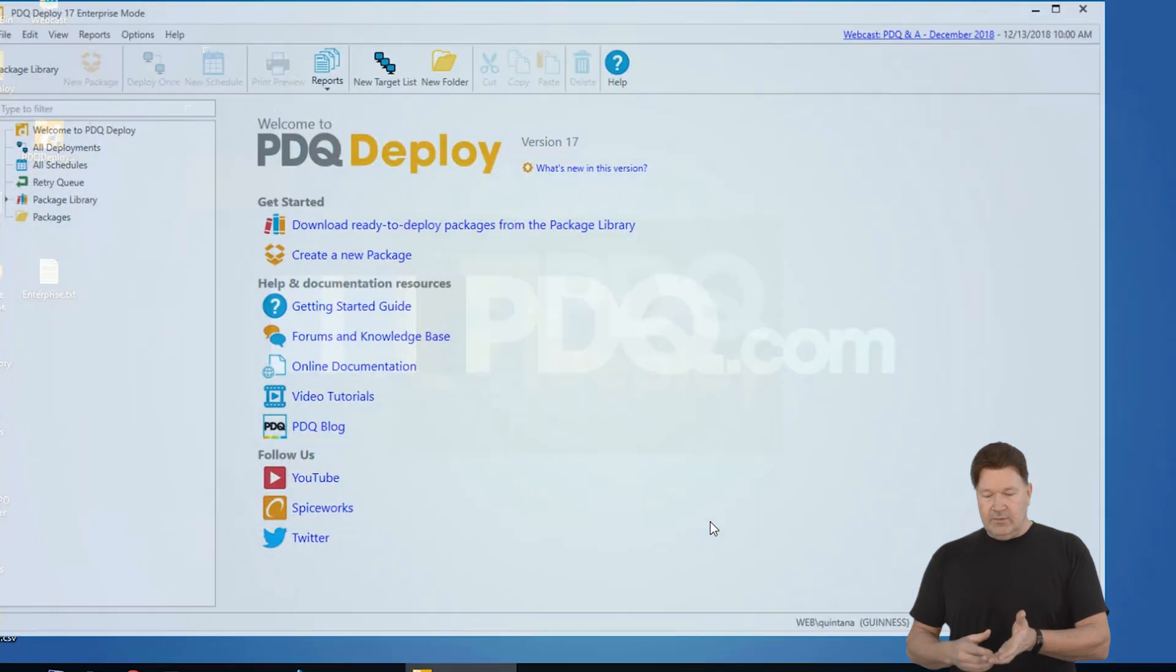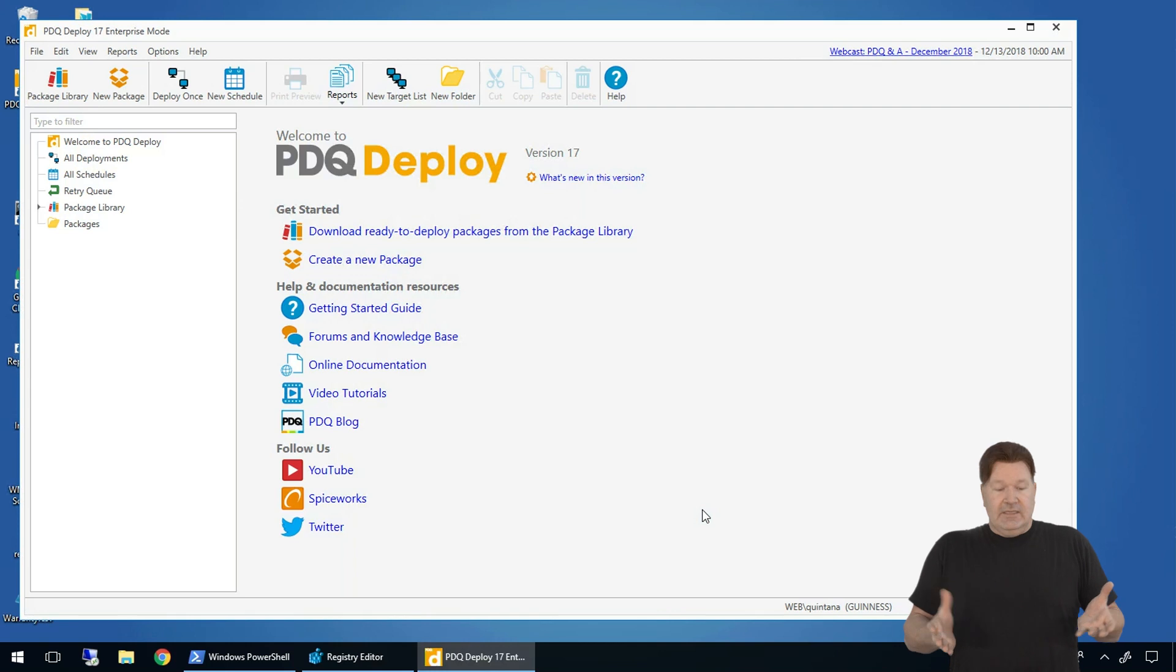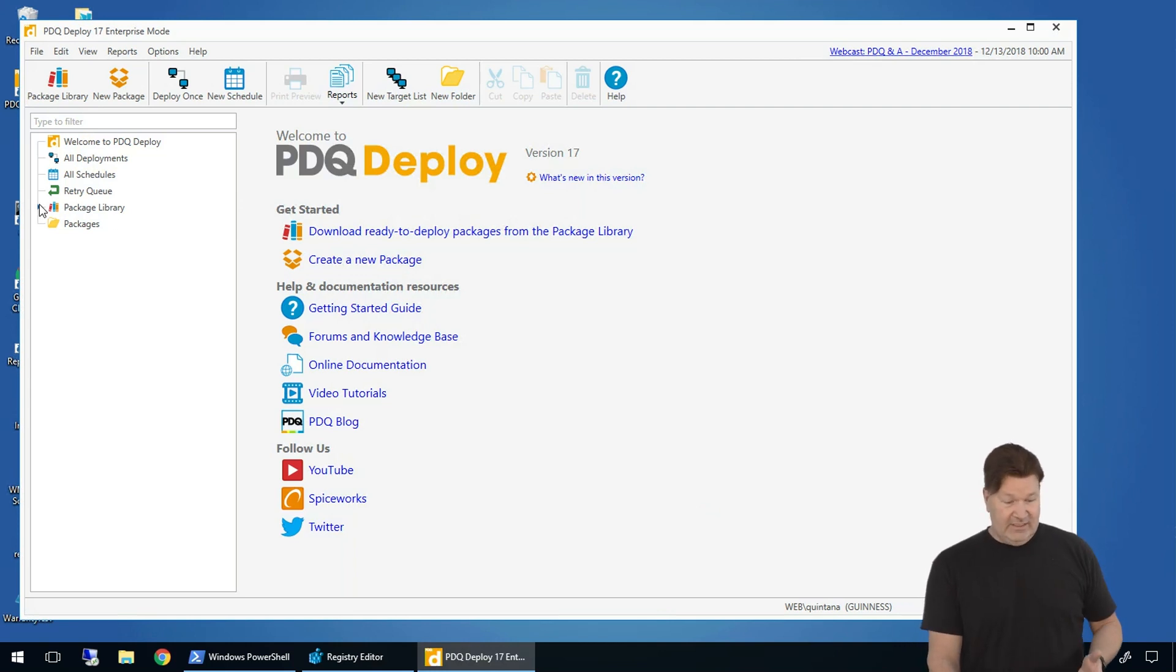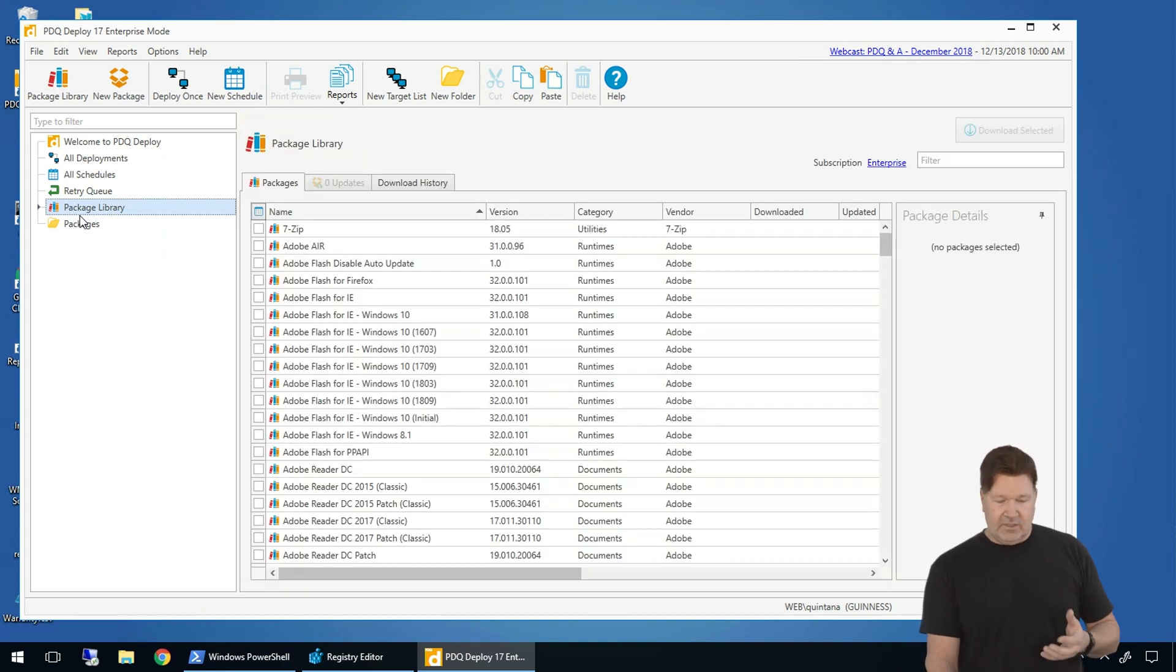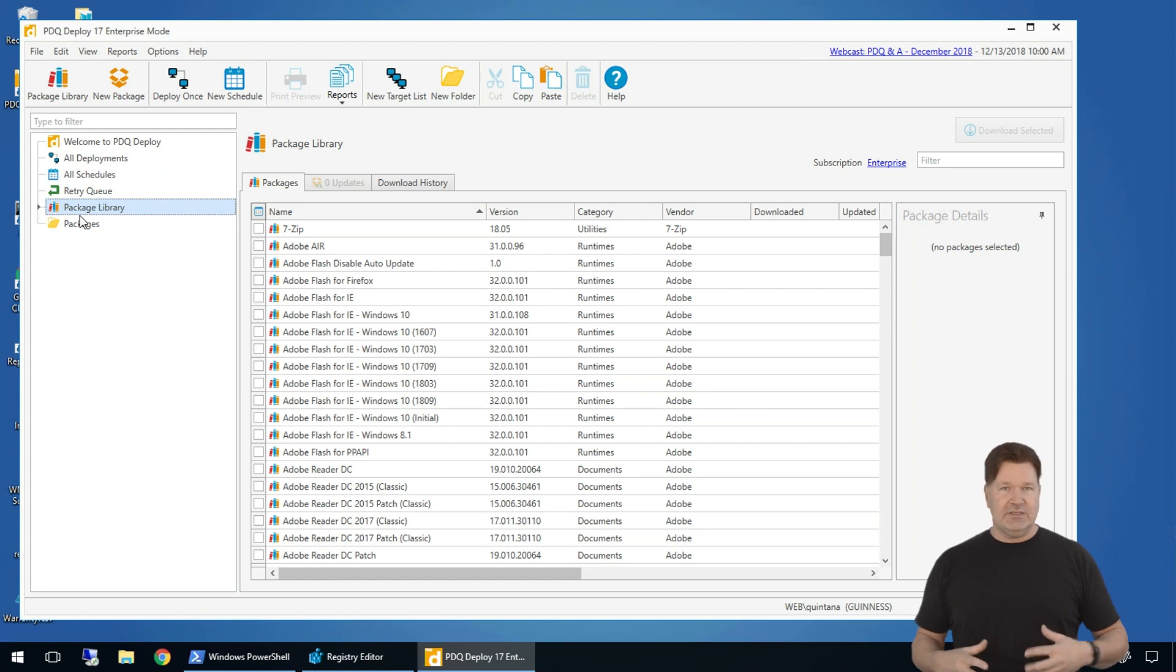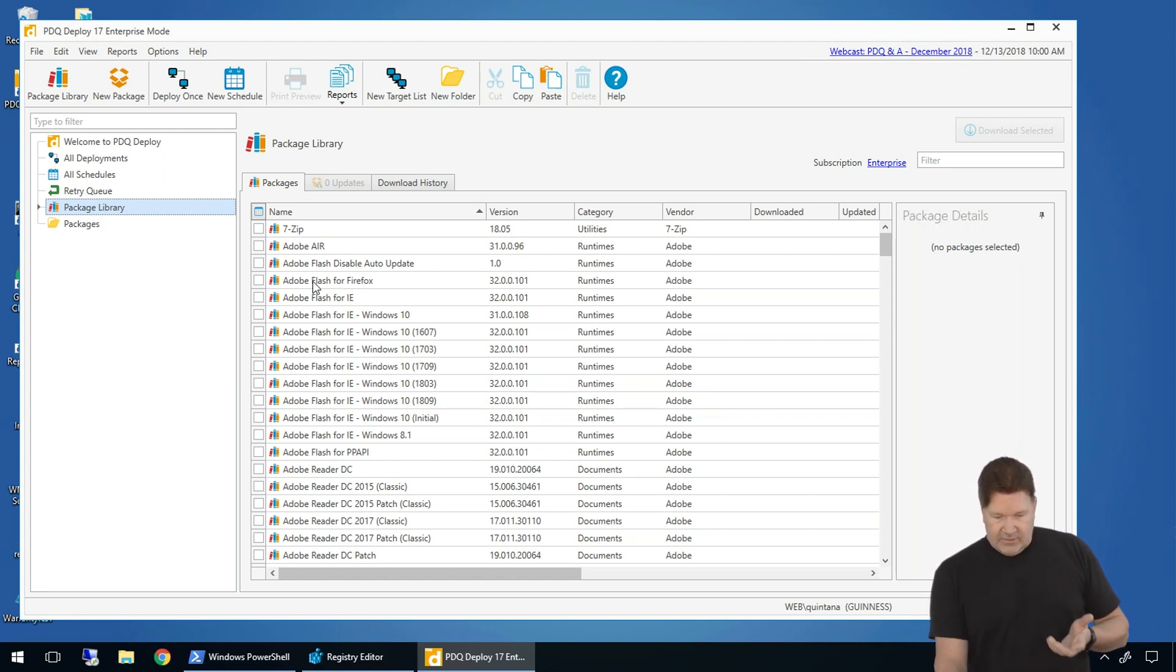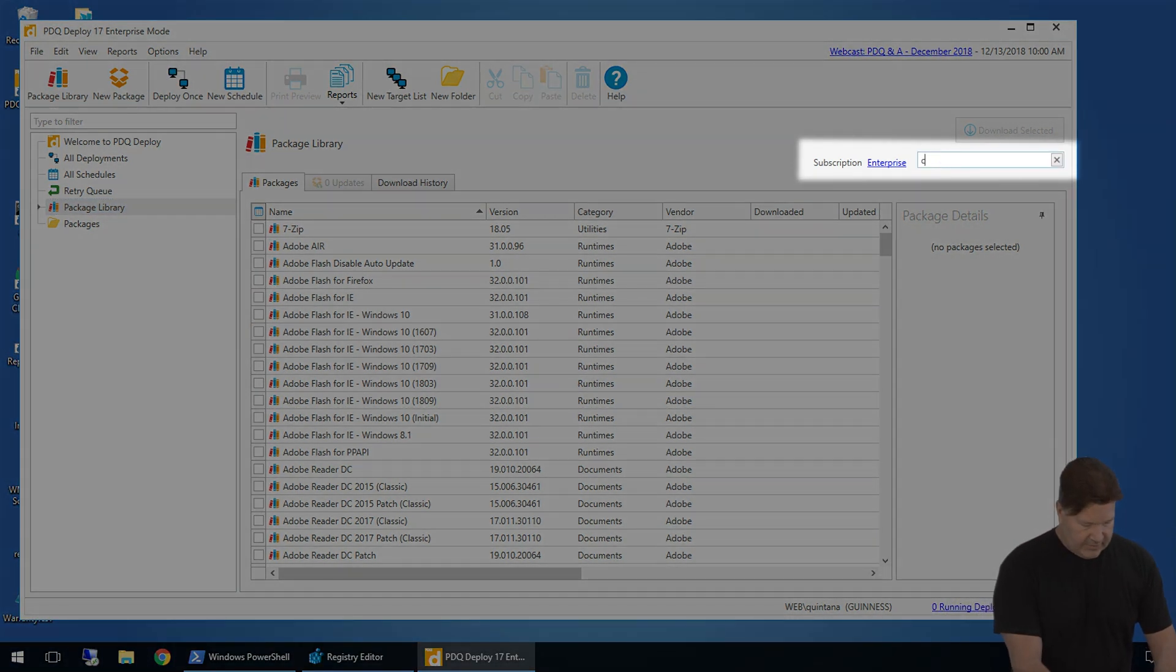So here we go. Deploy is fired up. There it is, guys. So the first thing I'm going to do is a deployment. Let's just get off to the races. The package library, if you click on it, has around about 200 pre-built packages that we at PDQ will maintain for you. So let's just go out. We're going to do Chrome. Very popular.